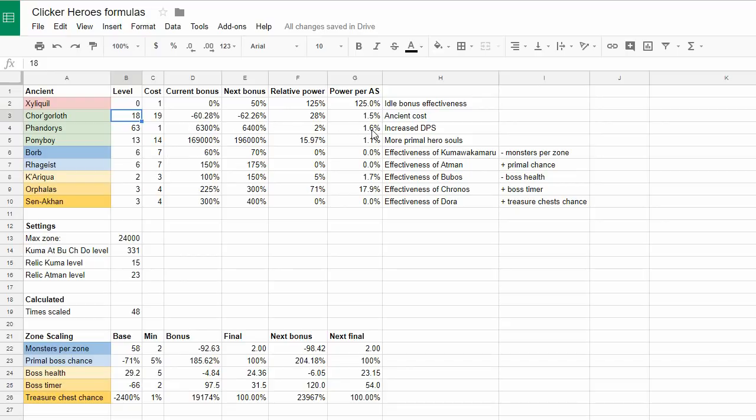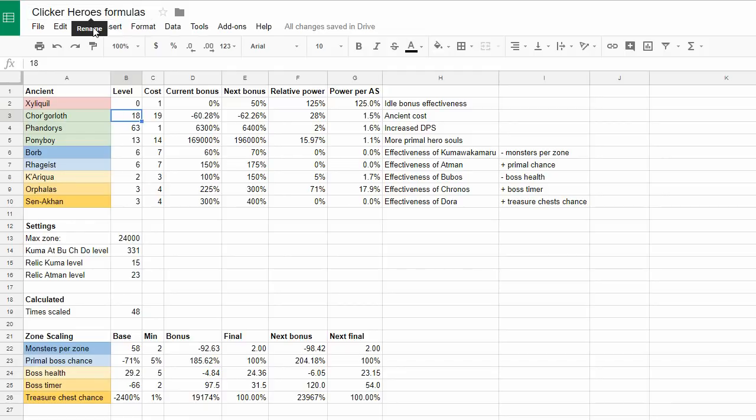Hopefully this will be useful for you. I'll include the link to the formulas document in the video description. Hope you have a great time playing the new version of Clicker Heroes. Thank you.